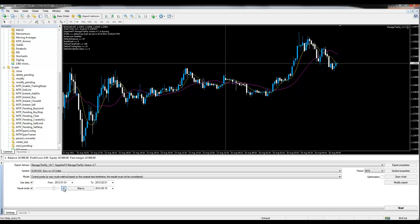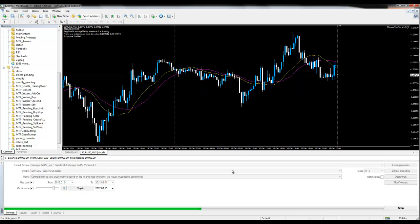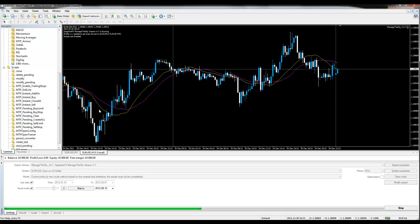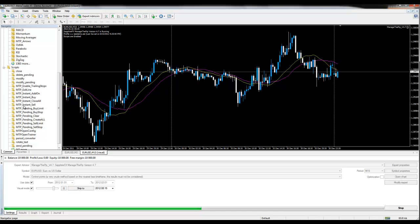I will start the strategy tester and as you can see price is moving.